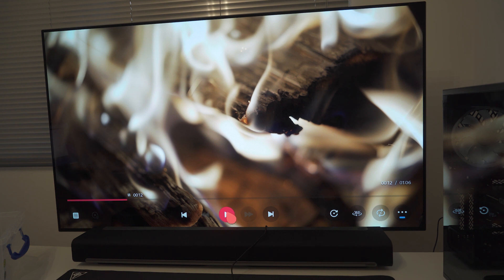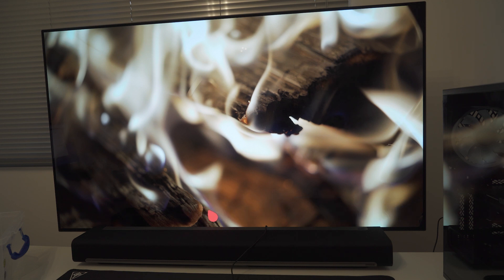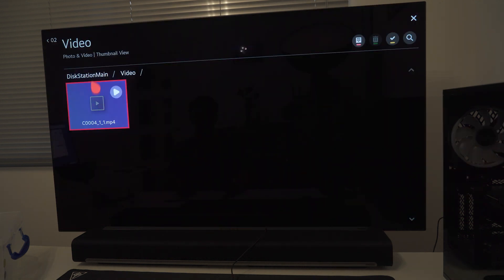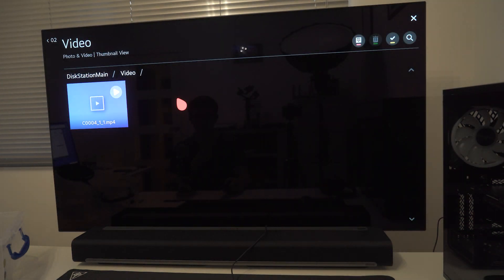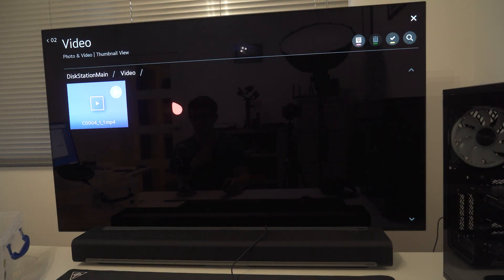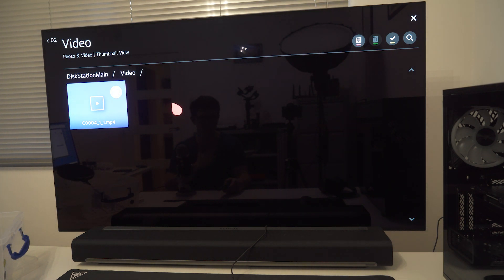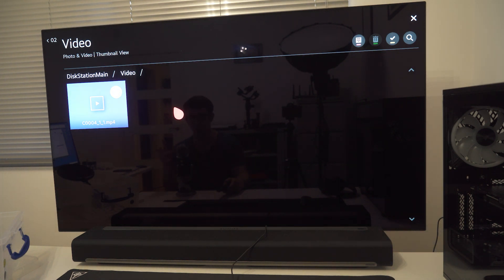If for some reason the list doesn't update with the recent videos, you can basically switch your TV off, wait a few seconds and switch it back on again, and then it should refresh the list for you.